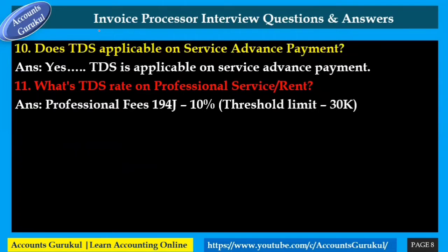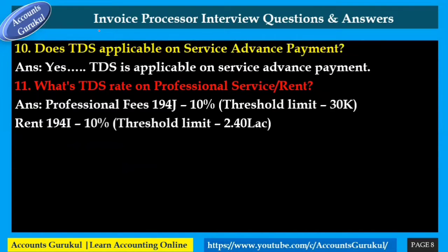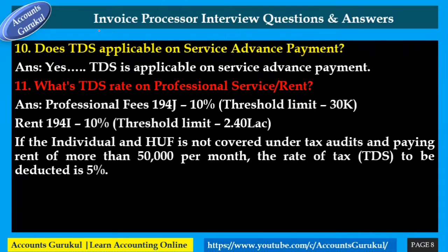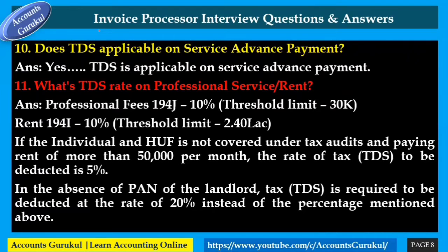For rent under Section 194I, TDS is 10% and the threshold limit is ₹2.40 lakh per annum. If an individual not covered under tax audit is paying rent of more than ₹50,000 per month, the TDS rate is 5%. In the absence of the landlord's PAN, TDS must be deducted at 20% instead of the rate mentioned above.